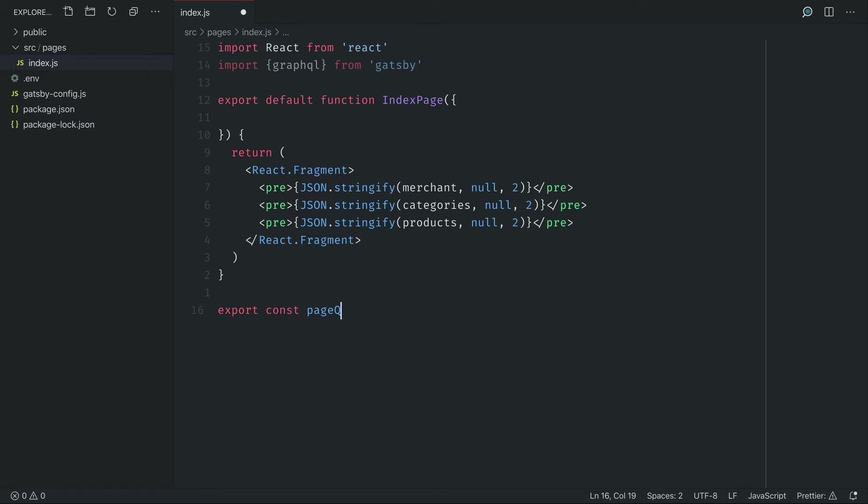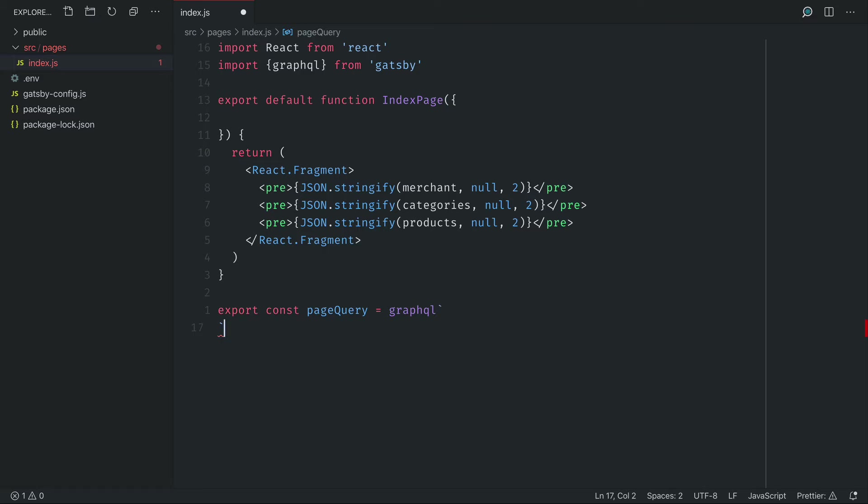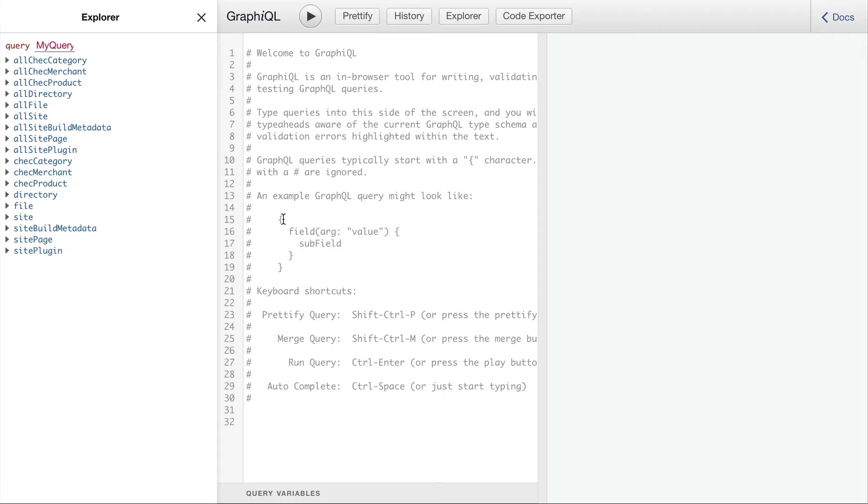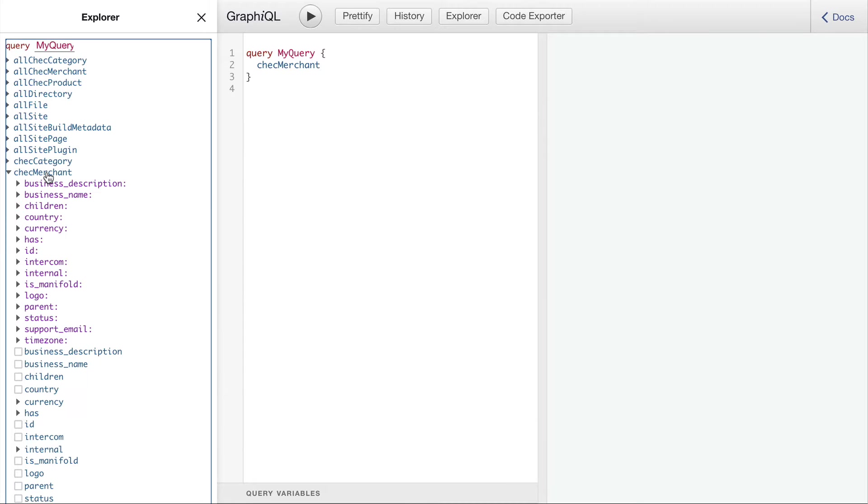And one of the good ways we can define these queries and learn about what is available to us is we can open up the graphical interface and we can run the queries here.